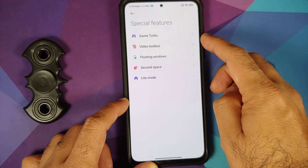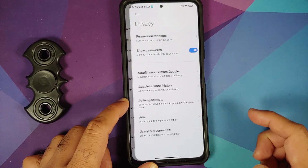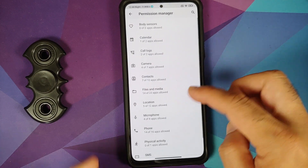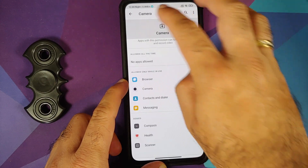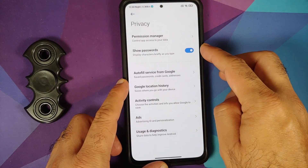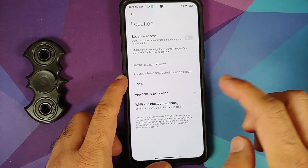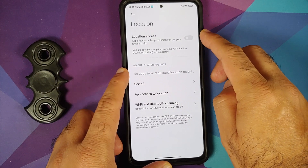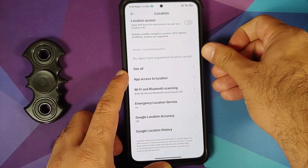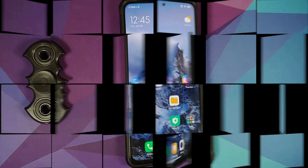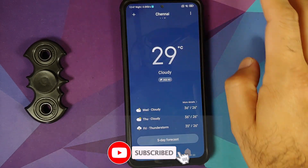Special Features includes Game Turbo, Video Toolbox, floating windows, second space, and light mode. In Privacy, you have a permissions manager to control sensor access per app, a toggle to show passwords, autofill, Google services, and a location master toggle with per-app location access visibility.